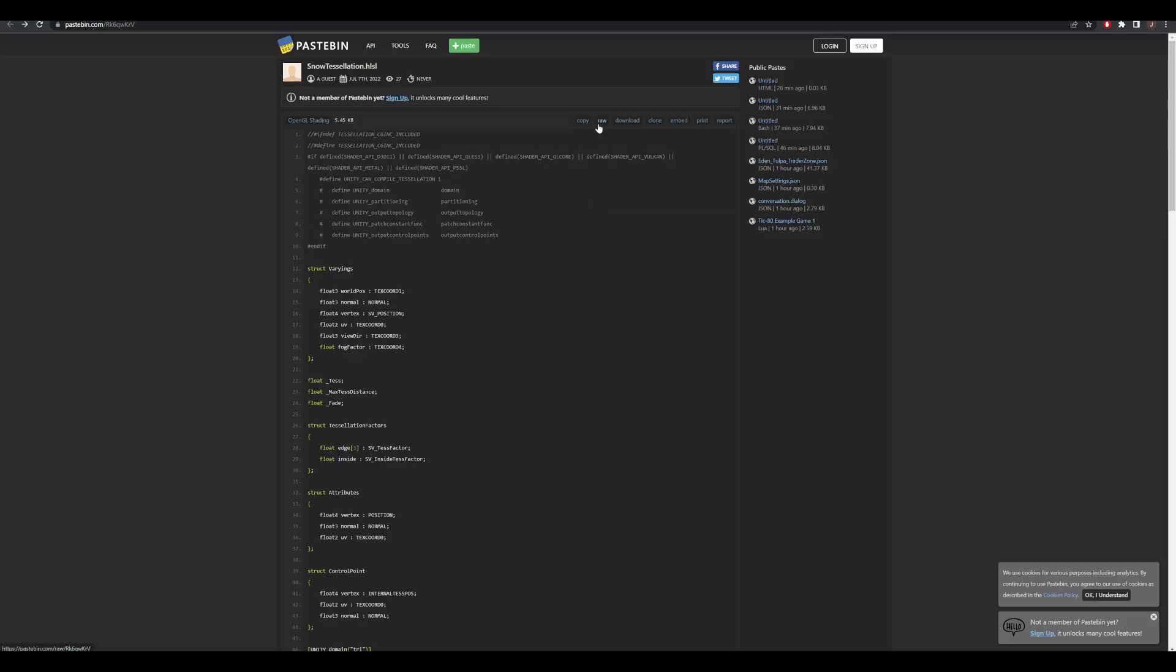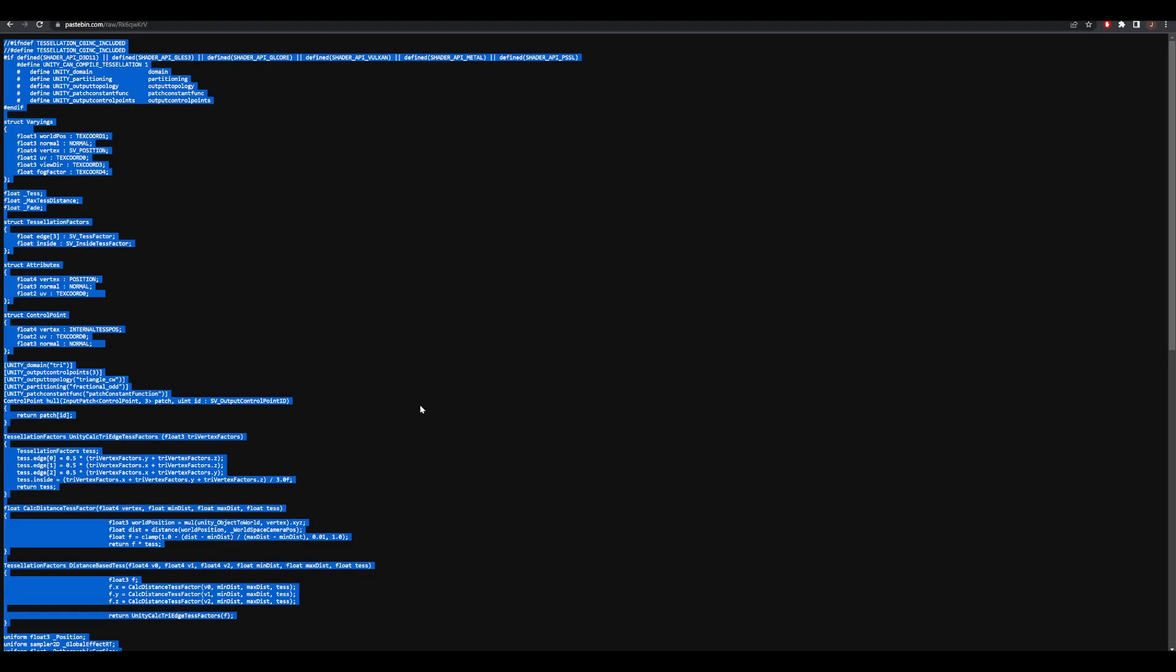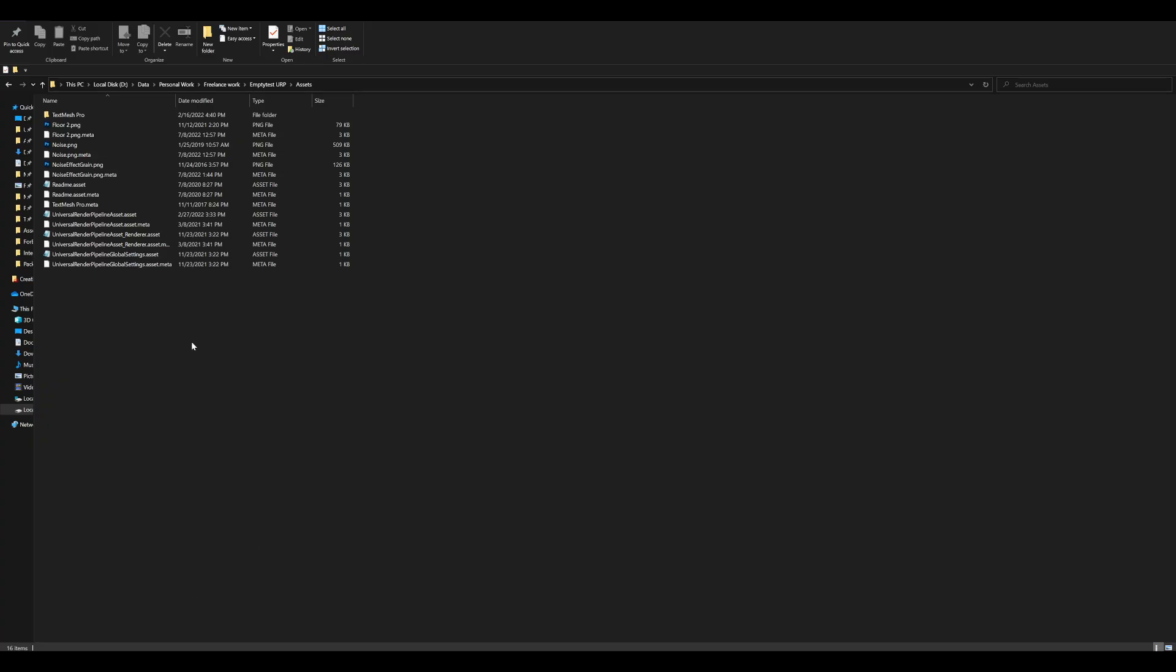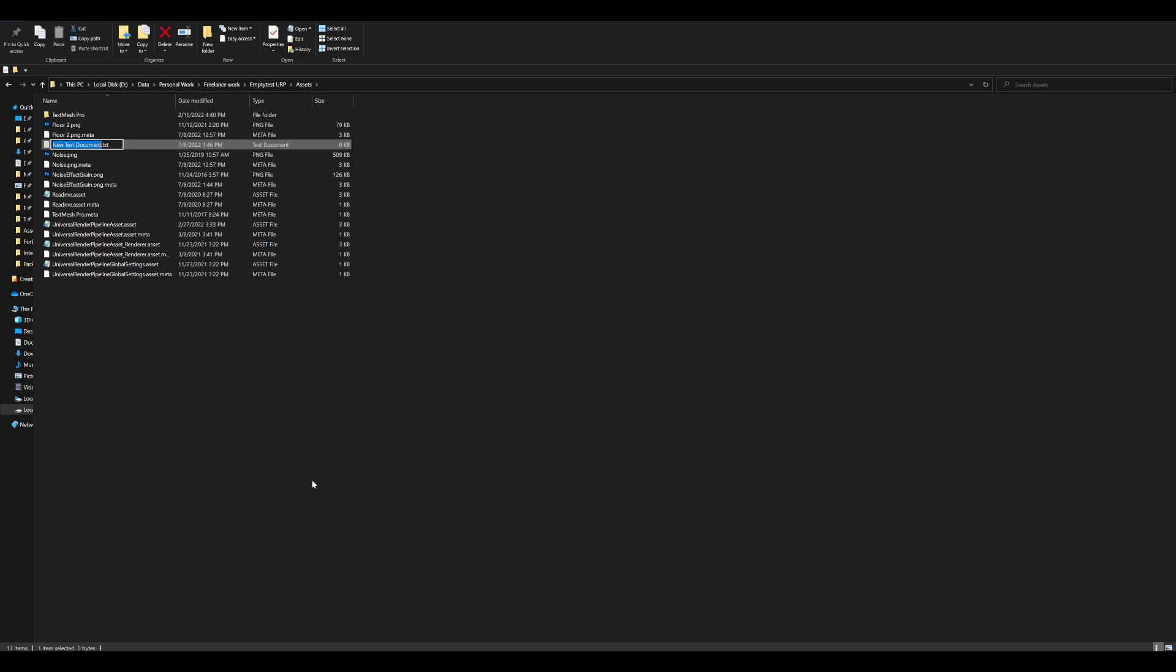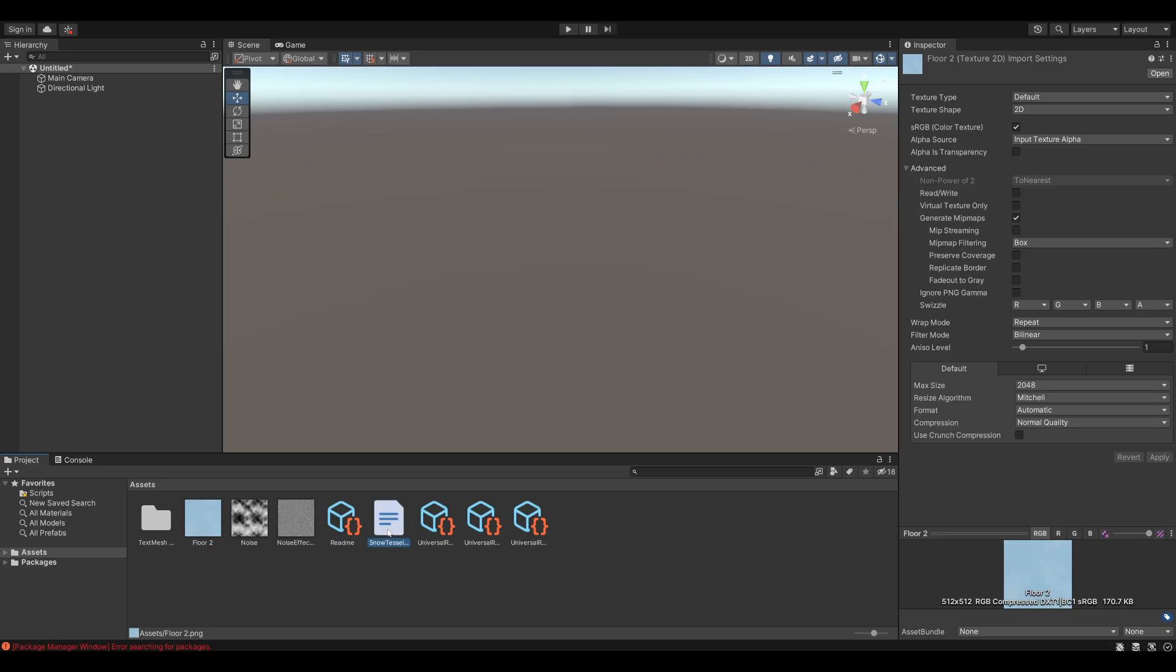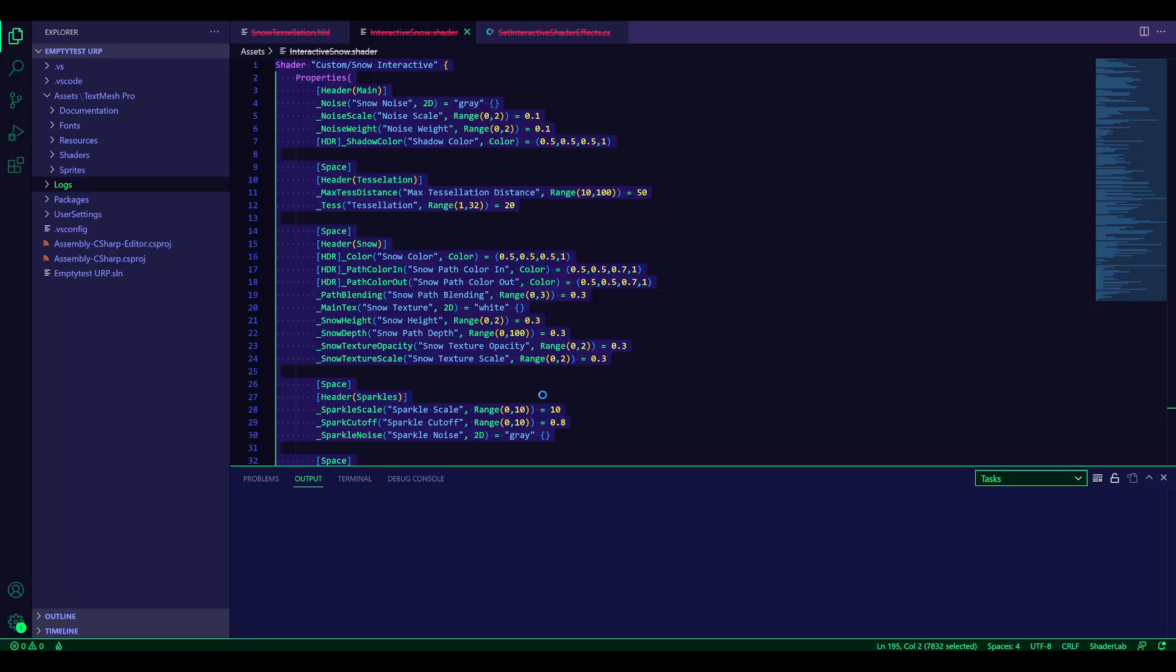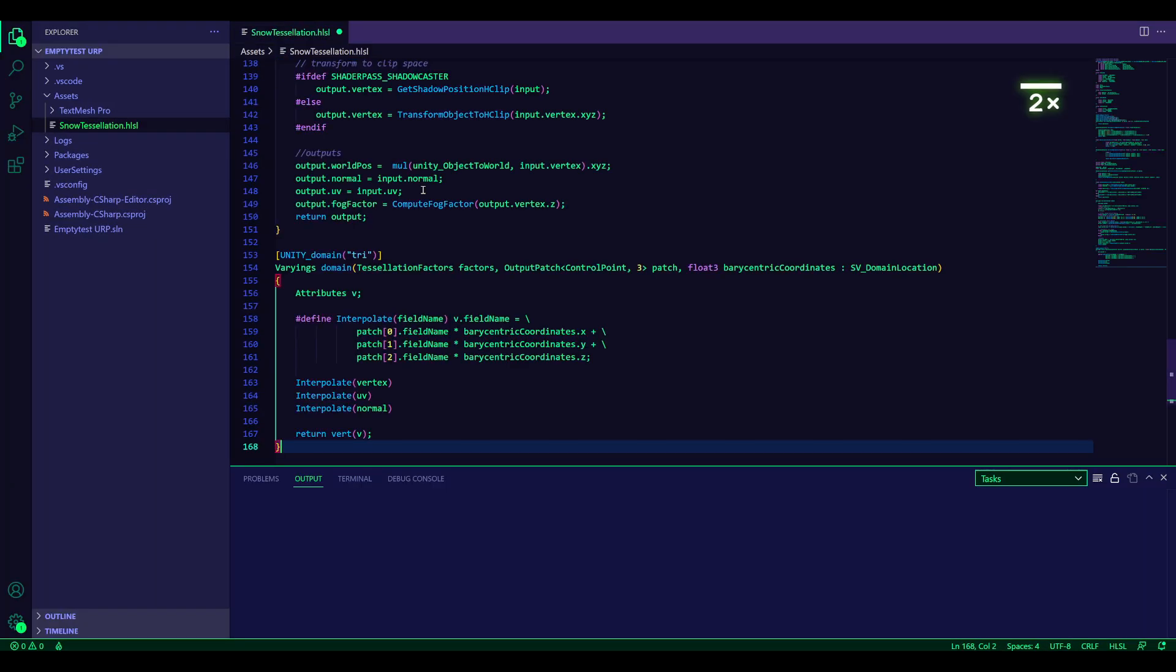So for the HLSL file, copy the code. Then you need to go to your file explorer, and create a basic text file. And change the extension. So it needs to be called snow tessellation. And then change the text to HLSL. It'll give you a warning. Click yes. Now if you go back into Unity, you can see that it is recognized as a shader include. So we can open it up, and paste in our code.